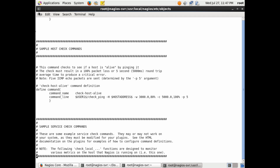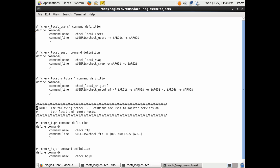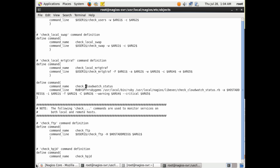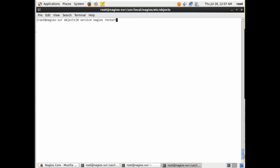Now let's go into our commands.cfg file and add a new command — the check cloud command. All commands are associated with what's located in the lib executable directory, so we're adding check_cloudwatch_status. This will look similar to what we ran on the command line: the path to Ruby, the path to our Ruby script, and then the arguments — the host address followed by the arguments we specified in the host file.